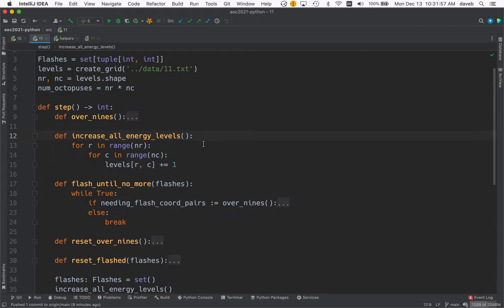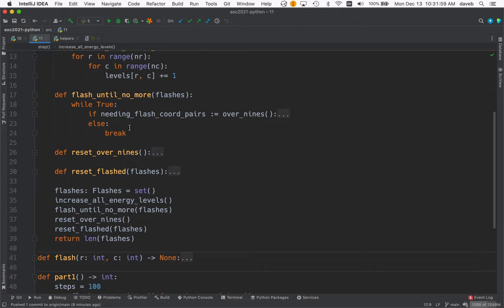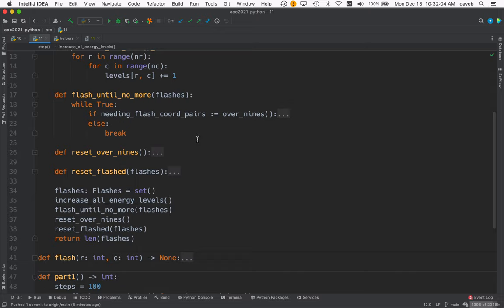Keep looping, and if you find some octopuses with energy levels over nine, we'll do something with them. Otherwise, we break out of this loop. This loop just keeps going as long as there's more work to do.